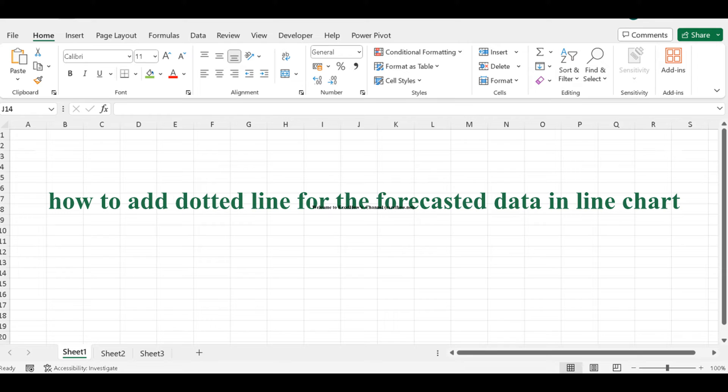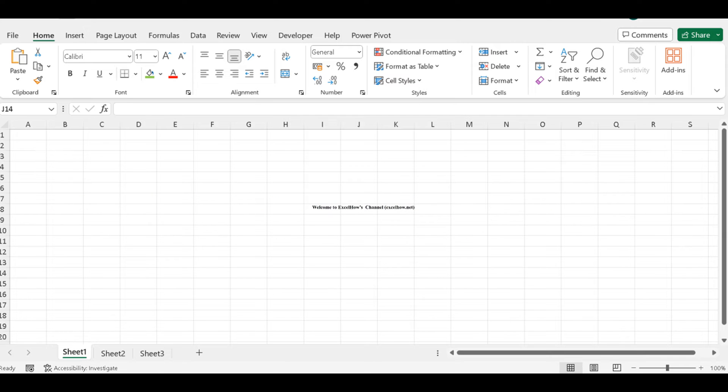Whether you're analyzing historical data, predicting future trends, or improving your Excel skills, this is a game-changing feature you won't want to miss.